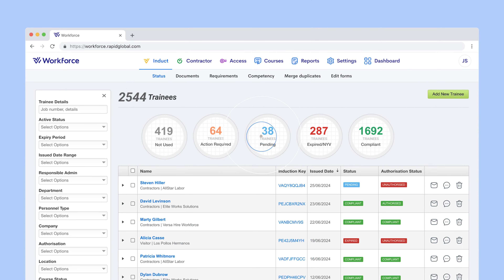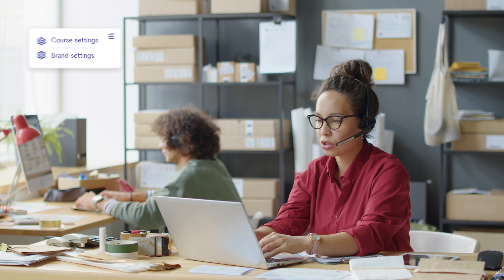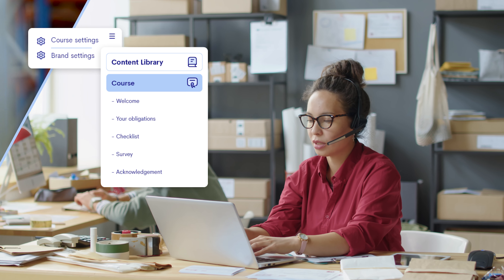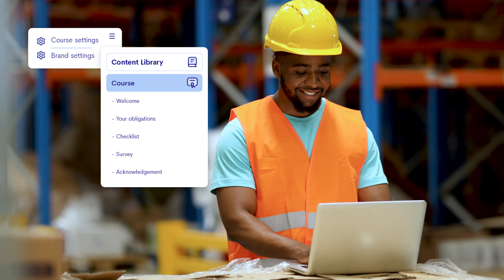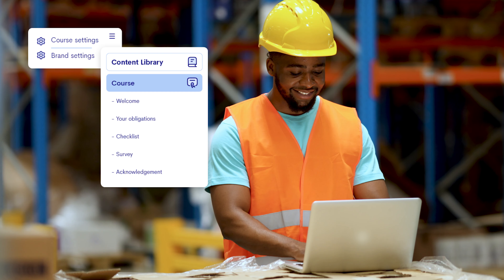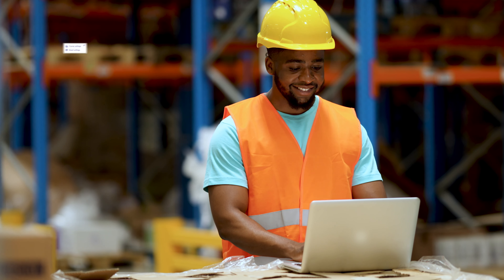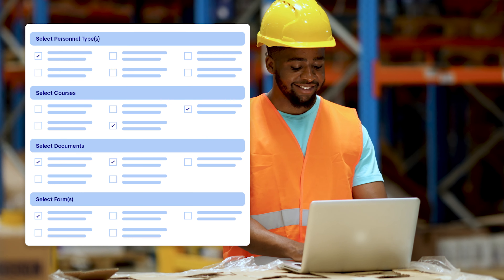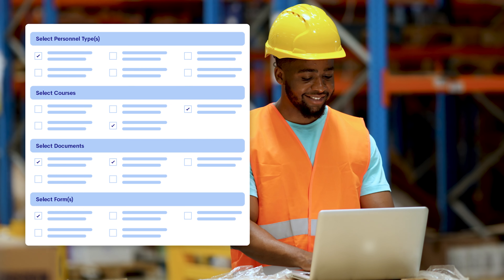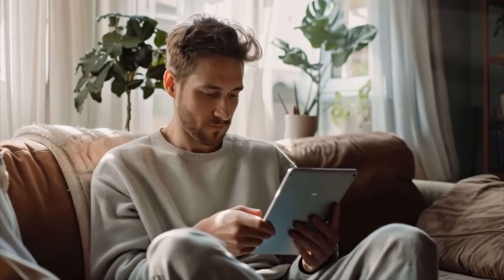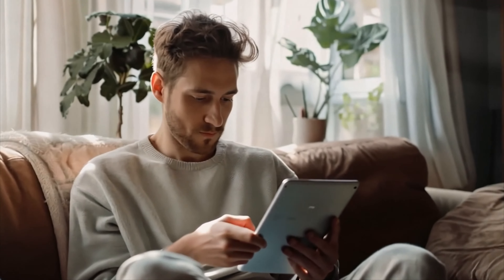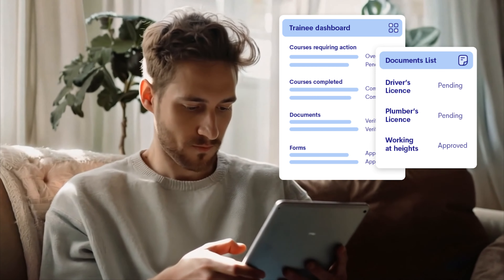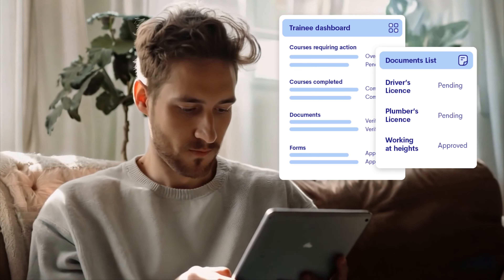Admins can create new courses directly in Rapid Induct, customise our pre-written courses or use SCORM courses. Our inbuilt skills matrix helps set the right learning outcomes per work role, and workers can complete these courses online from any device and at their own pace.